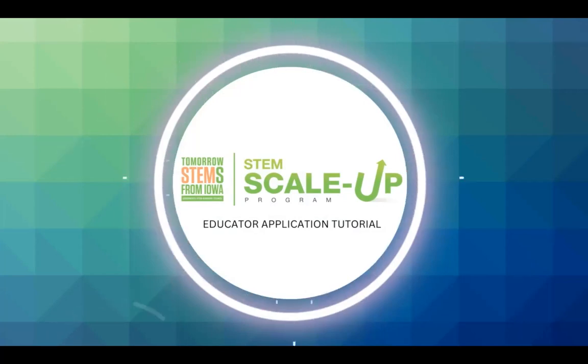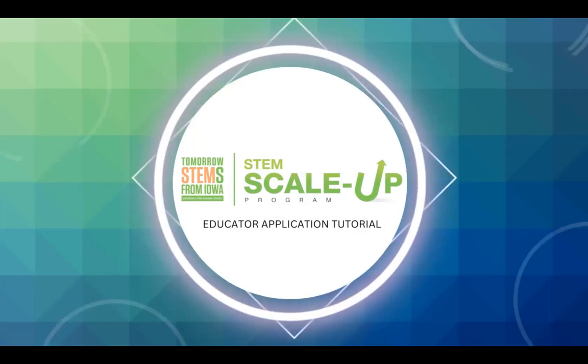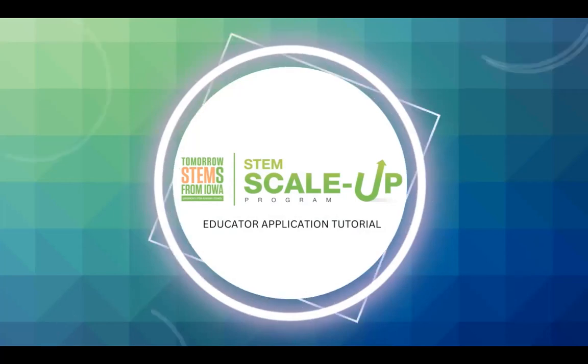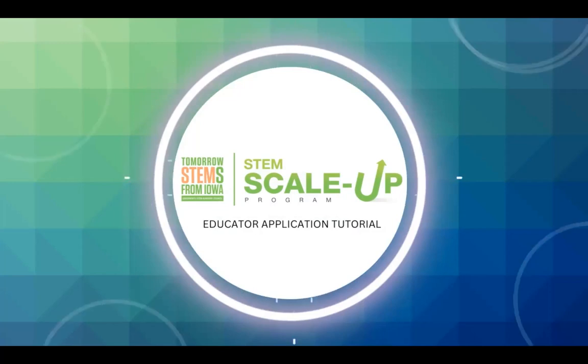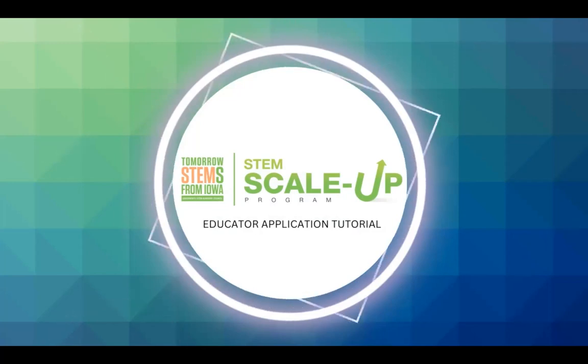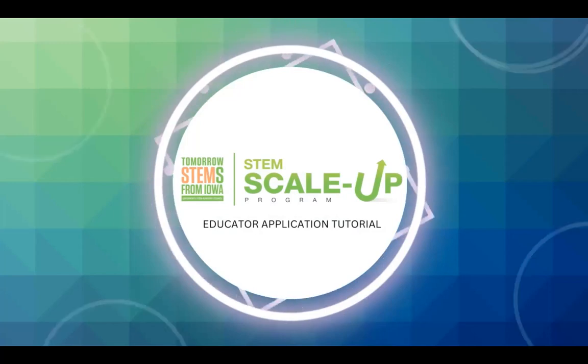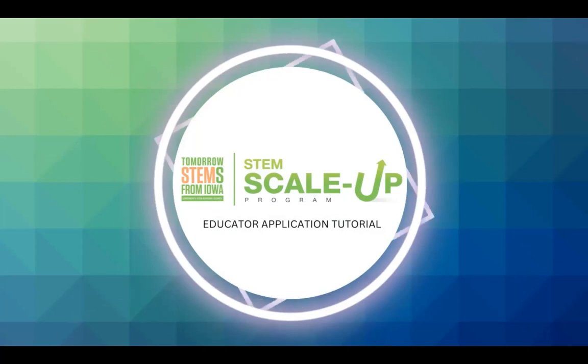To ensure you submit the strongest possible application for a program from the STEM Scale-Up Program menu, we want to quickly run through how to navigate the Online Application Management System and some best practices for completing the educator application.